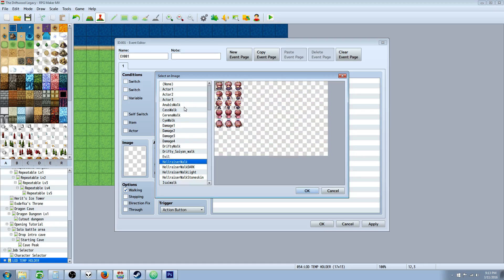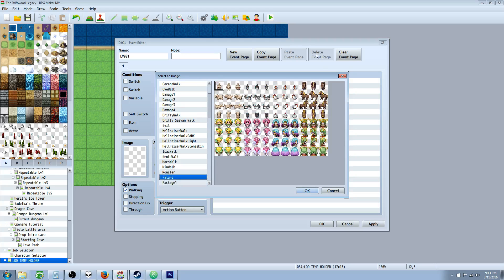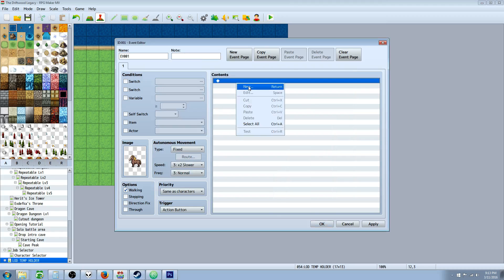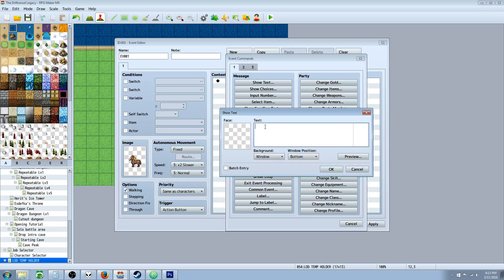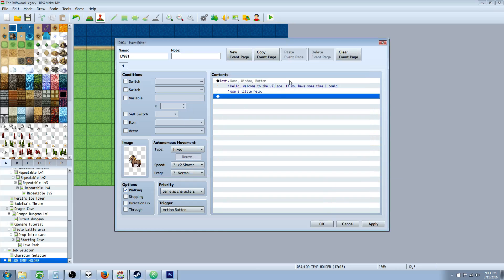Obviously it doesn't matter what your quest giver looks like — we're going to go with this horse. So here's our quest giver. This quest giver is going to say: hello, welcome to the village. If you have some time, I could use a little help. So you're going to have a basic storyline in here. Obviously your storyline is going to be a lot better than mine, but this is just going to show you the mechanics on how to do it.